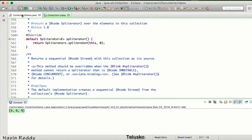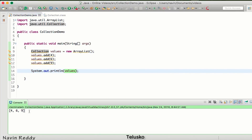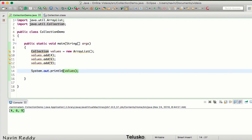Now we can print all values at once, but what if we want to print 4, 6, and 9 on separate lines? The issue is we are printing everything in one line. In an array, we'd use index numbers — index 0 gives 4, index 1 gives 6, index 2 gives 9.